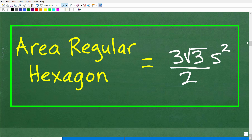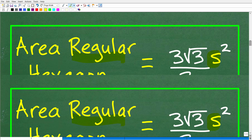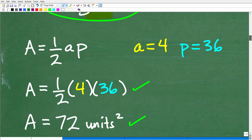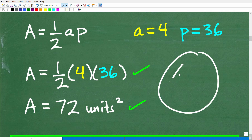Before we do that, let's take a look at the other formula we want to be familiar with — the area of a regular hexagon. Regular indicates that the sides are equal and the interior angles are congruent. The formula for the area of a regular hexagon is 3 square root of 3 times the side squared, all divided by 2. With the previous problem's side of 6, the area using this formula does not turn out to be 72 units squared — so there was an error.